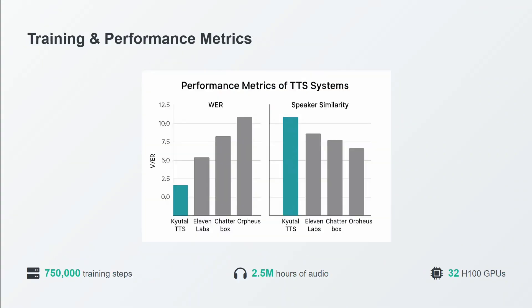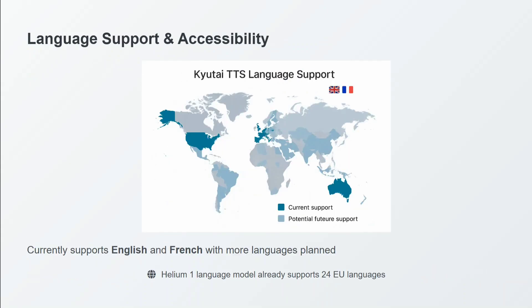Training and performance: it's able to beat out most of the best models on different benchmarks as I showed you in the previous slides. It's trained on 750,000 training steps, 2.5 million hours of audio, and 32 H100 GPUs. This is huge.